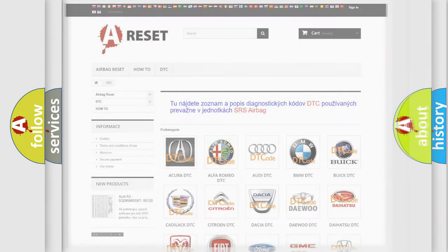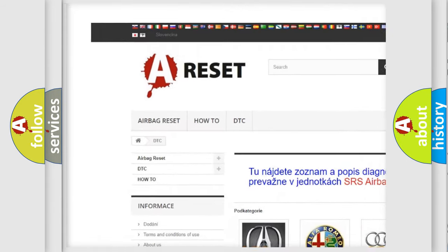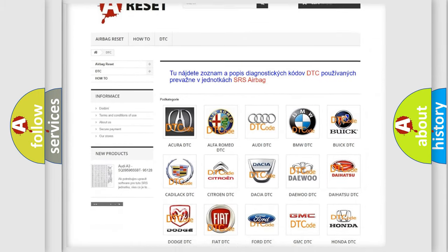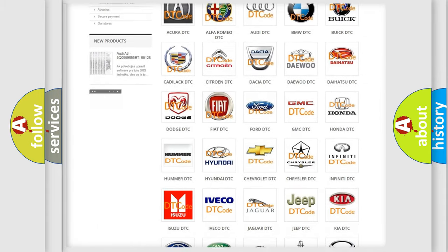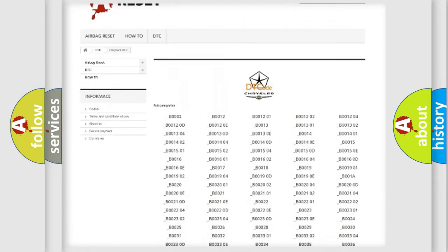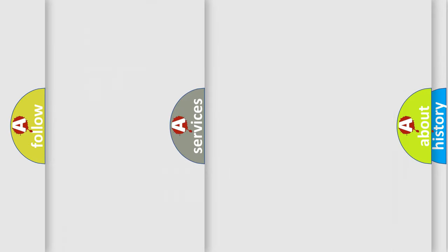Our website airbagreset.sk produces useful videos for you. You do not have to go through the OBD2 protocol anymore to troubleshoot any car breakdown. You will find all the diagnostic codes that can be diagnosed in Chrysler vehicles, along with many other useful things.